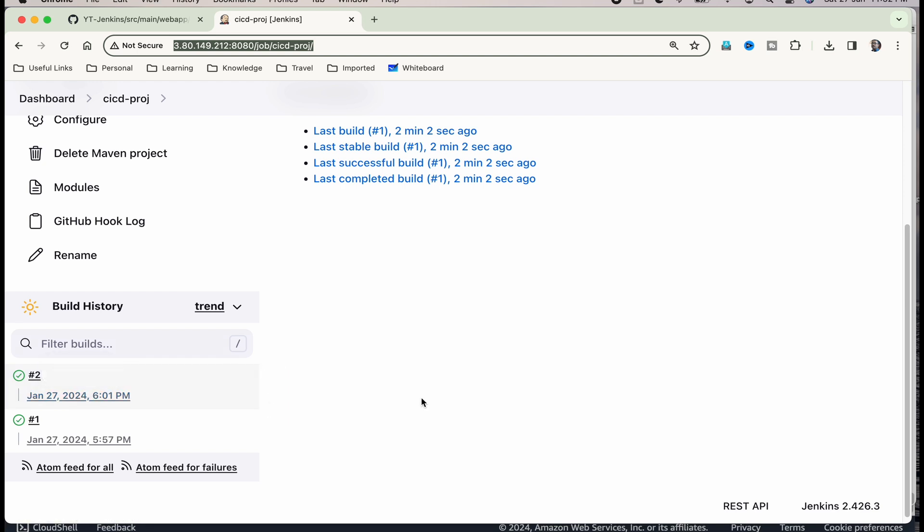You can see that whenever there is a code change automatically, it is triggering a build. But is that enough for continuous deployment? No, it is not enough because you need to deploy it. And after that, whenever you make the change automatically, your page, your final resulting page also should change. Let's configure a Tomcat web server on the same EC2 and then ensure that we are able to view the corresponding webpage.